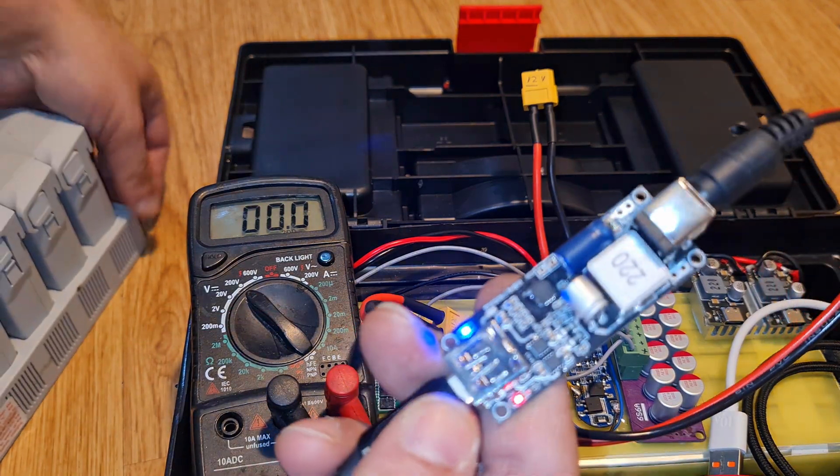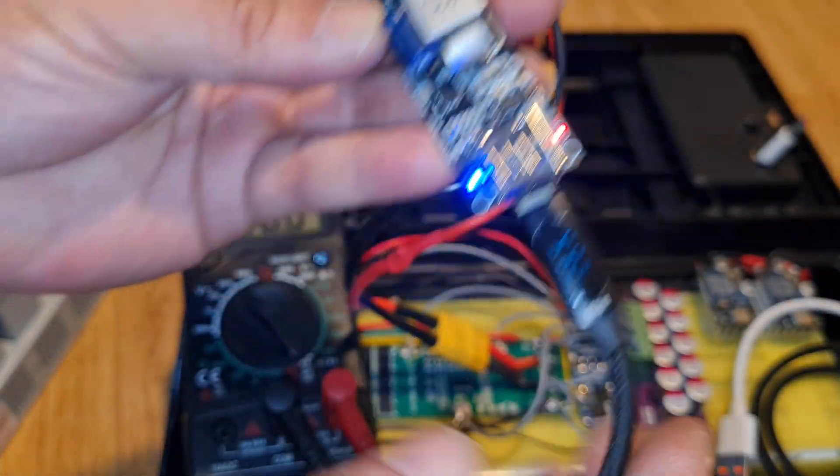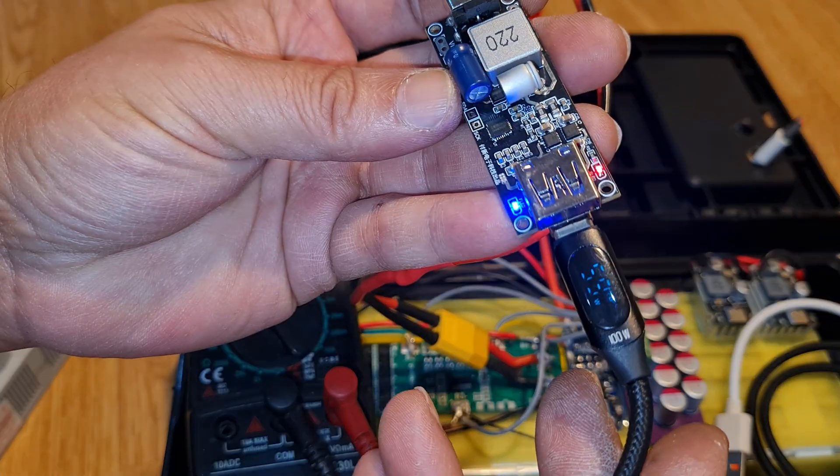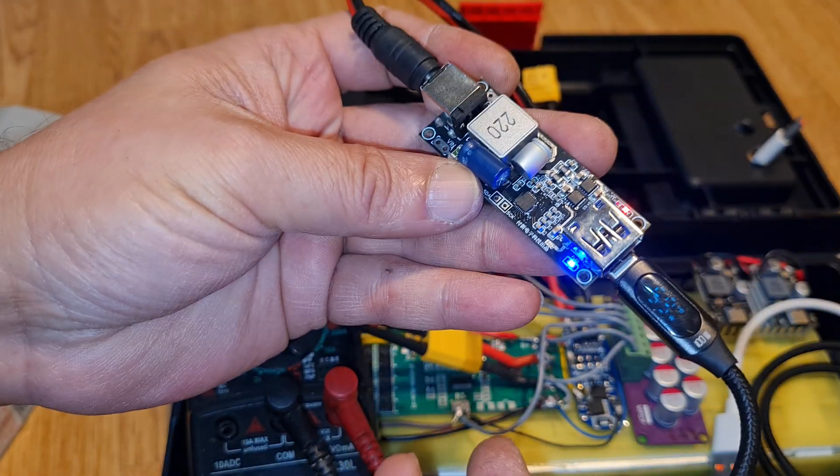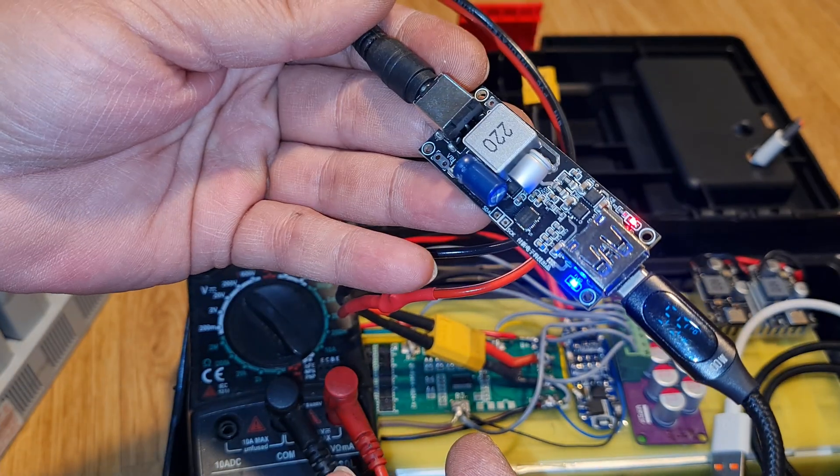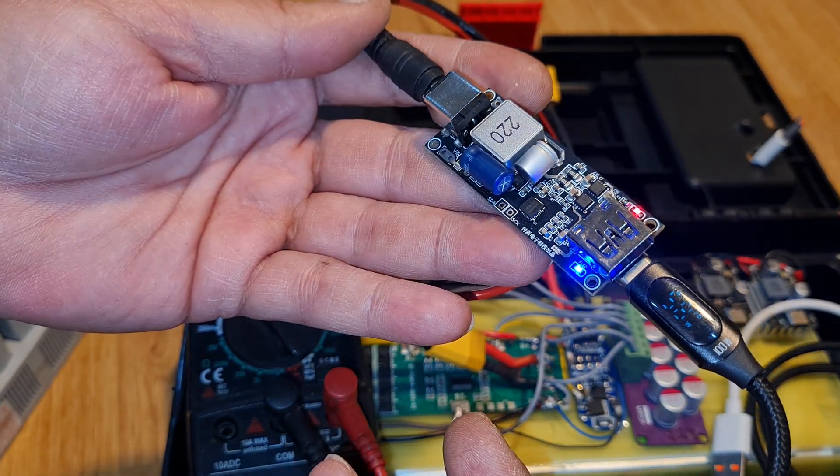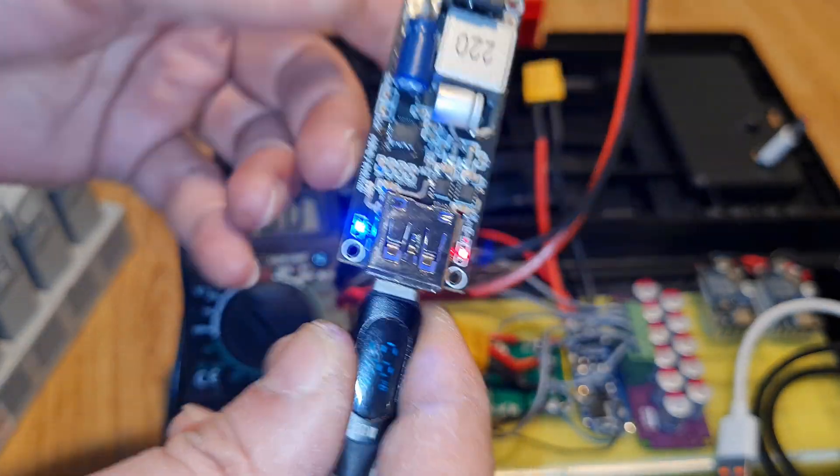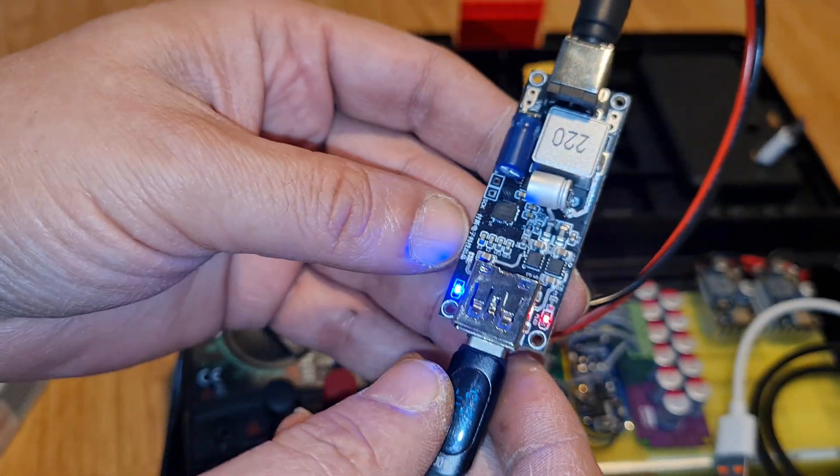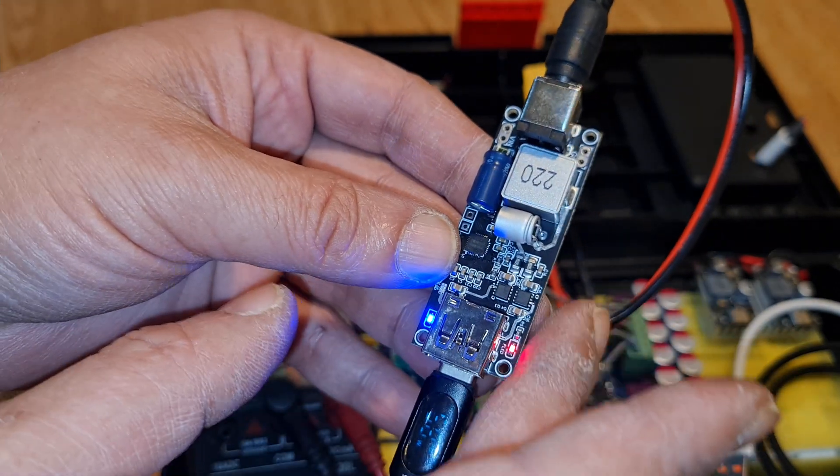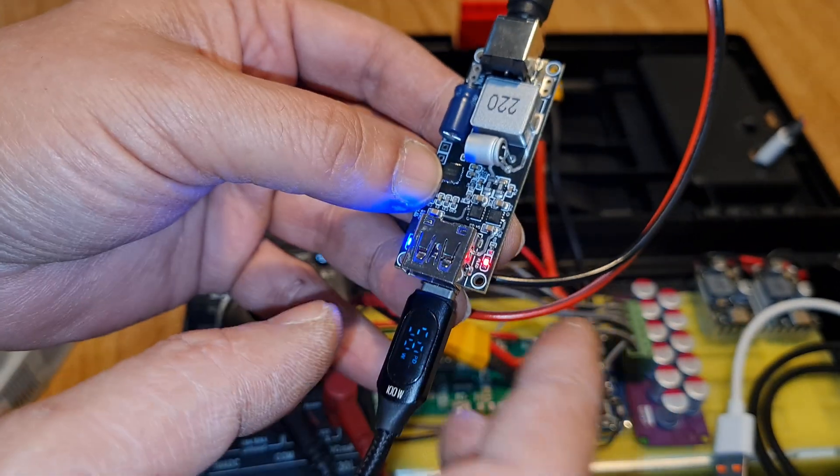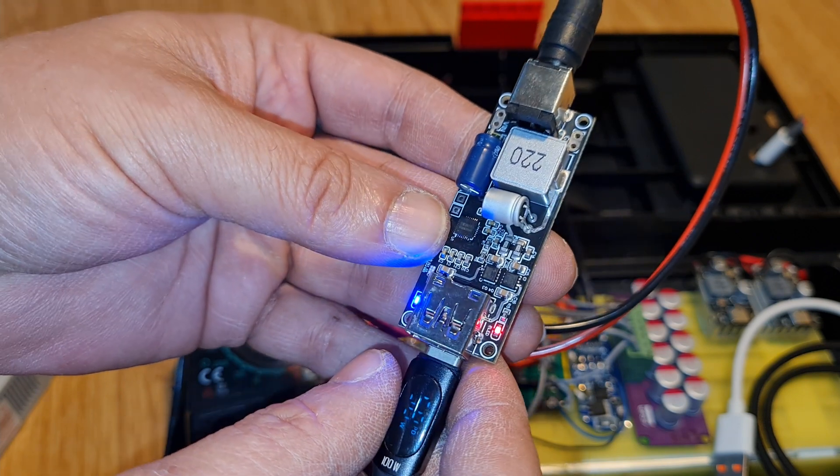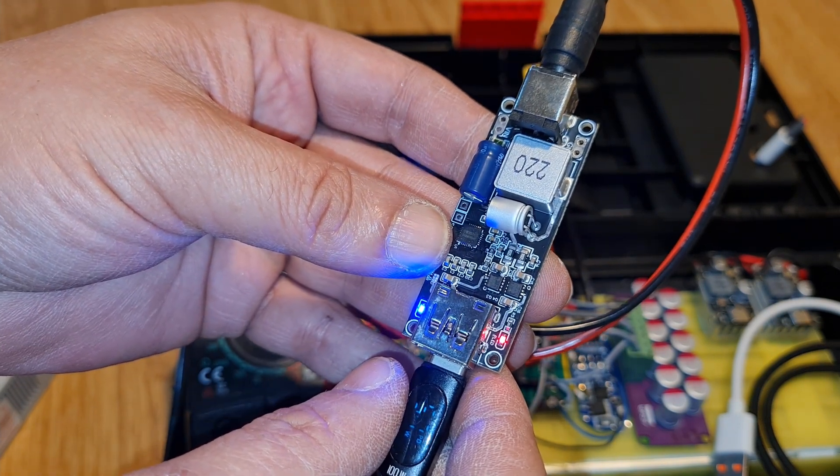That's the small review for this power module. This is very useful actually—you can charge even laptop, you can charge any battery, iPad, or any kind of tablet.